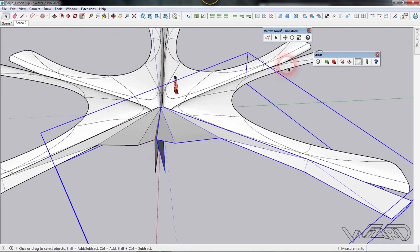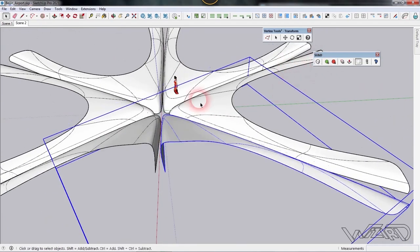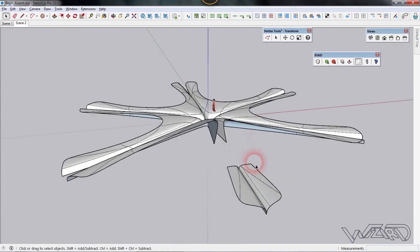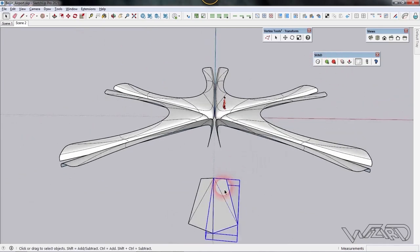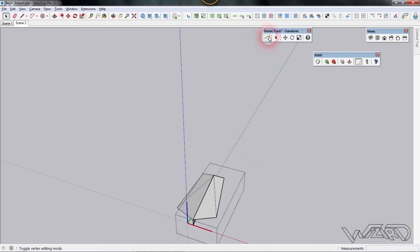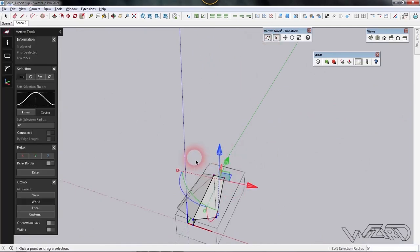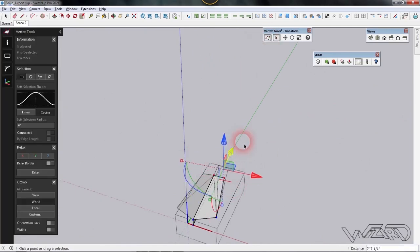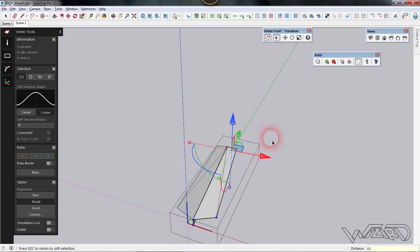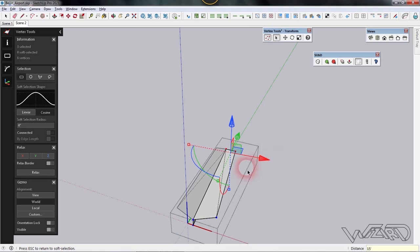Let's see the result by opening SubD. We need to edit the tail side, so put it in a separate component. Select this component and turn off the SubD effect. Use the vertex command, select these two vertices, and move them along one direction about 15 feet.